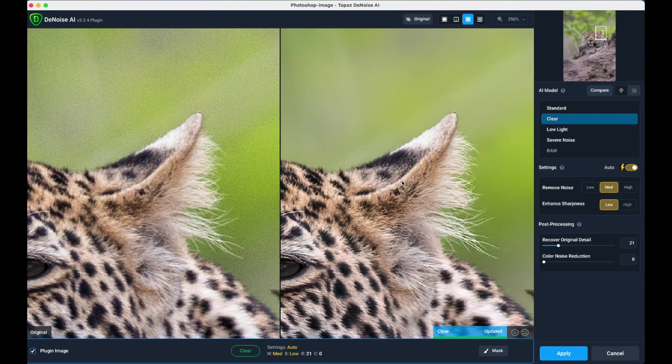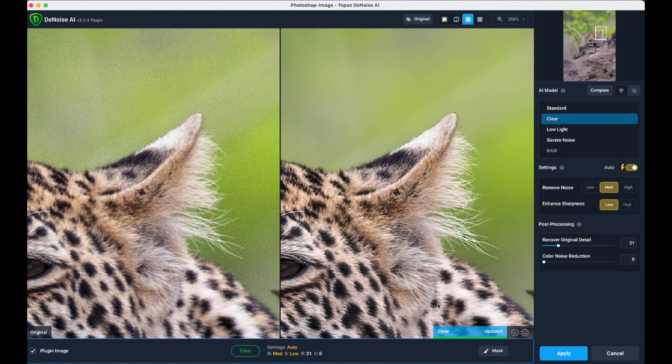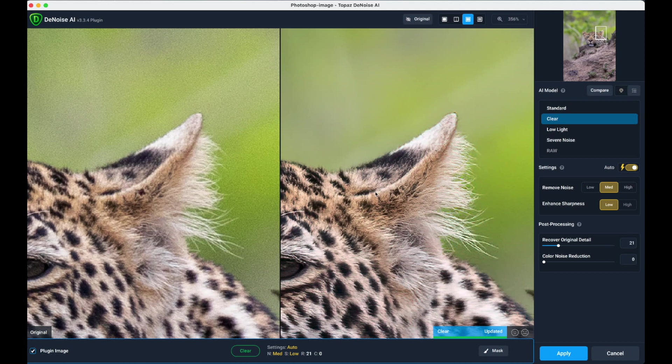On this side on the right I've got the Clear which I've chosen as my preference, and on the other side I've got the original. So you can see it's done a really, really good job.